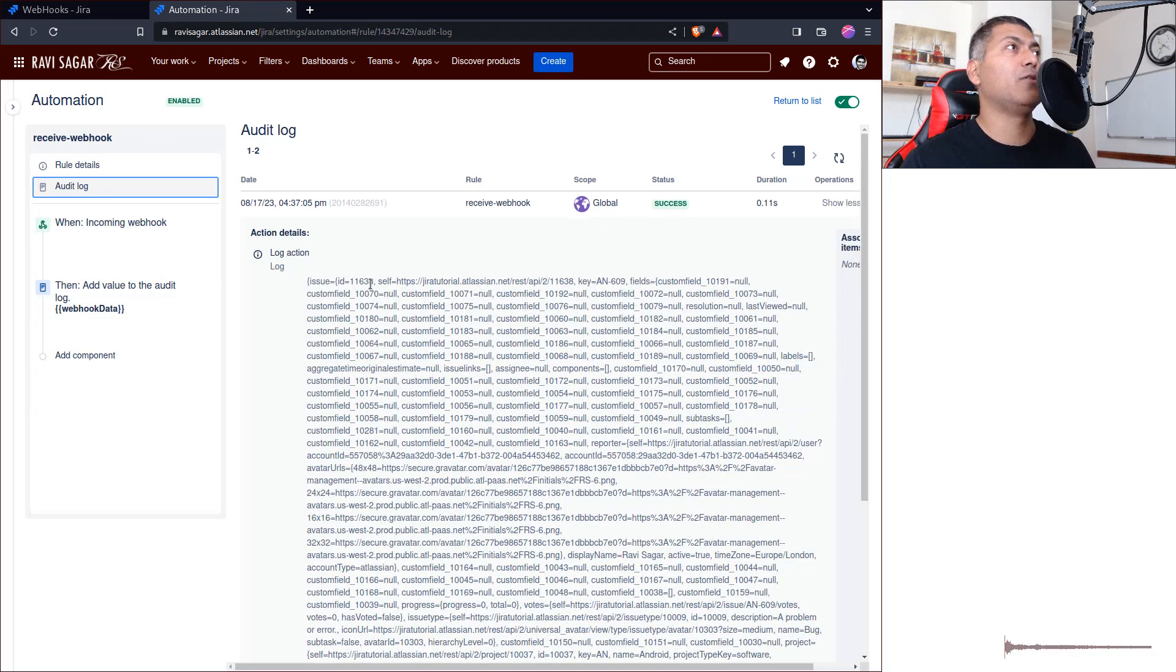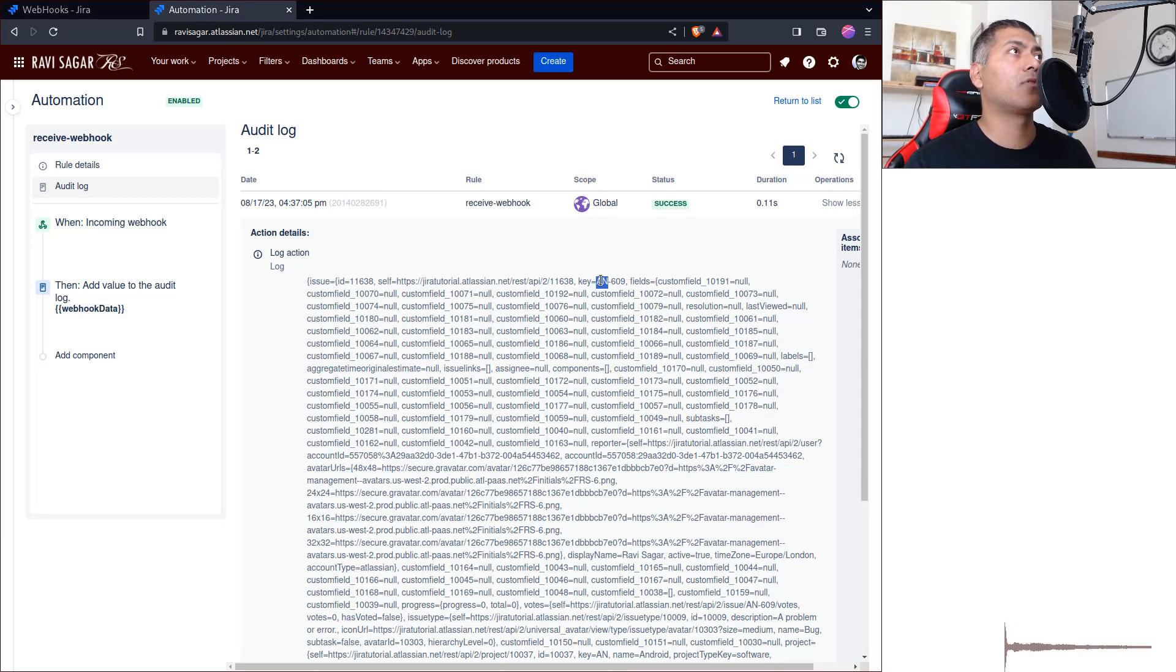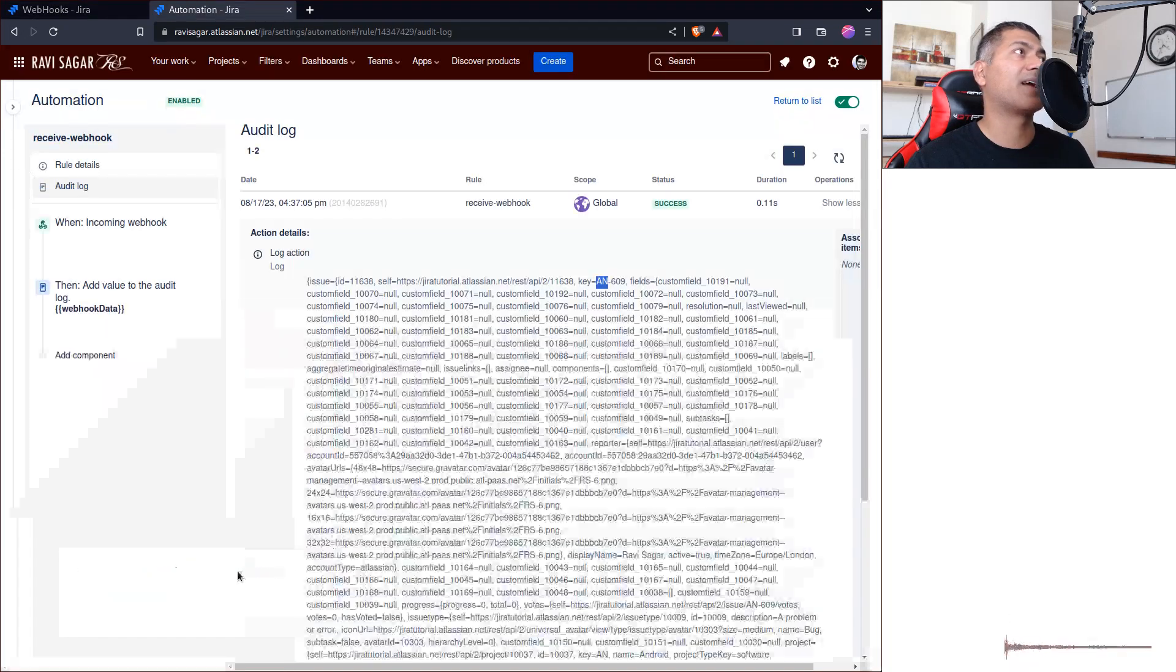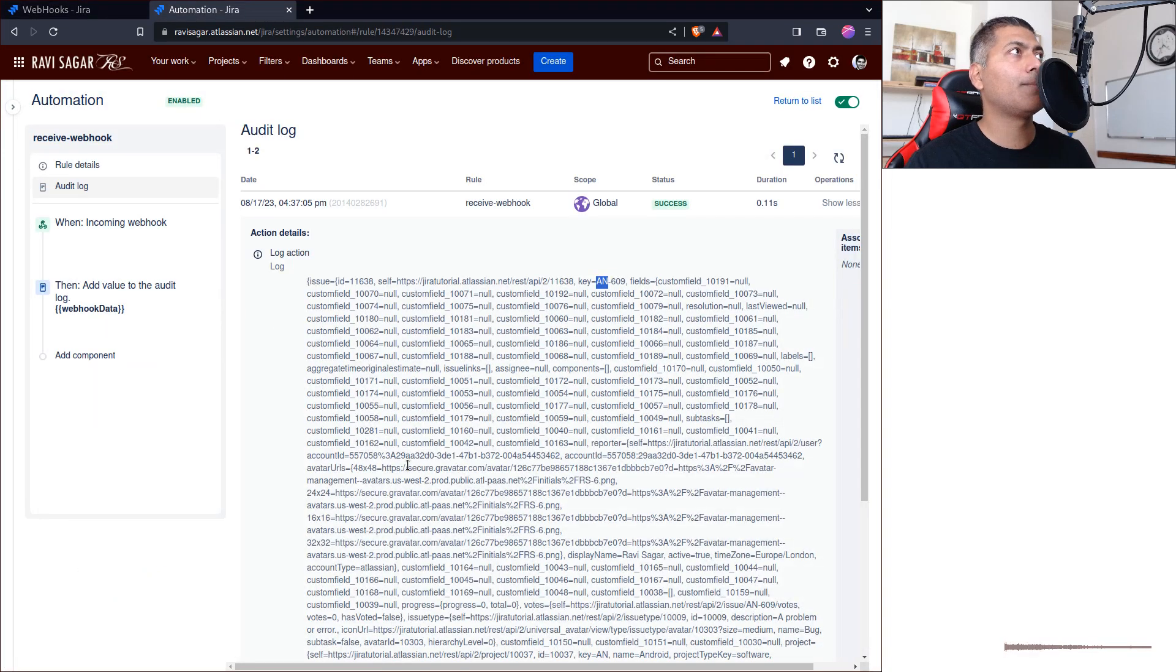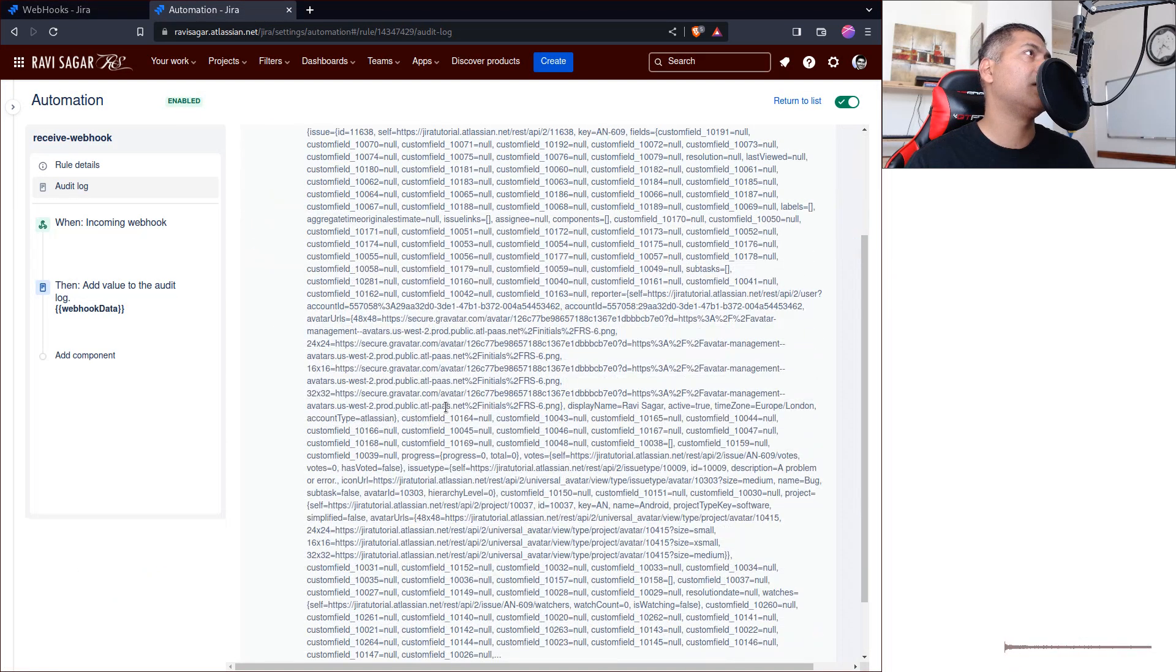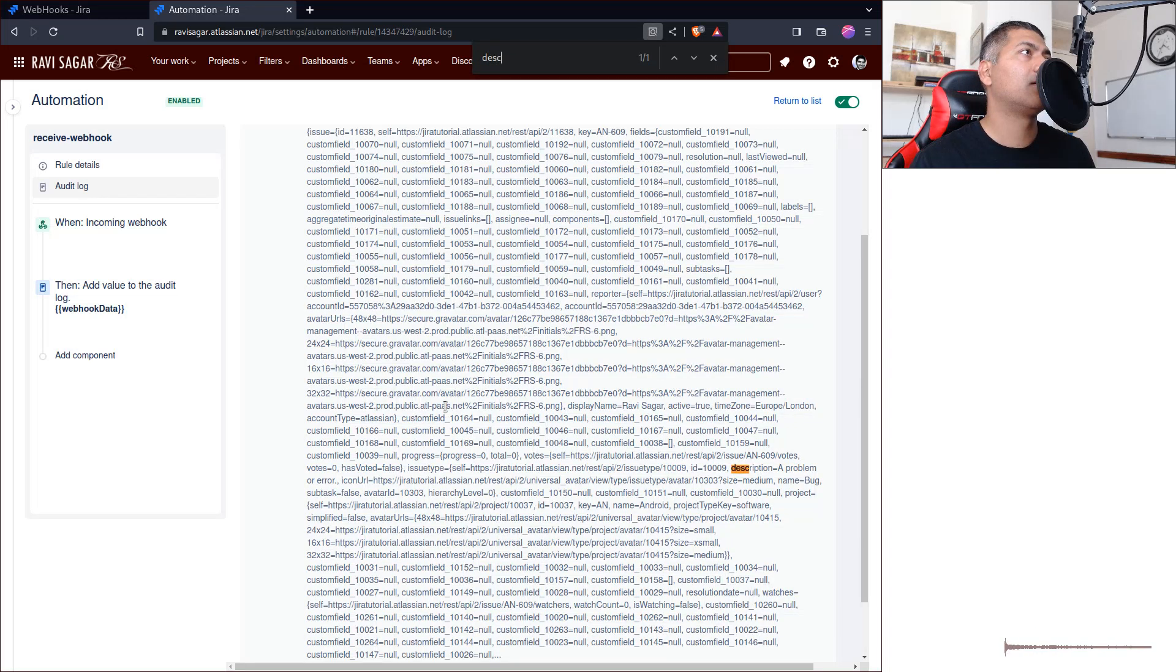Basically, you have the whole issue. So jira-tutorial.atlassian.net. I can see AN-609, which is definitely the correct issue key. And you can definitely see here basically everything—description.